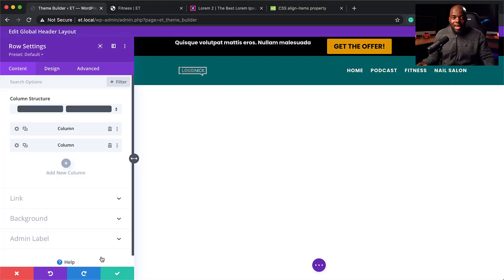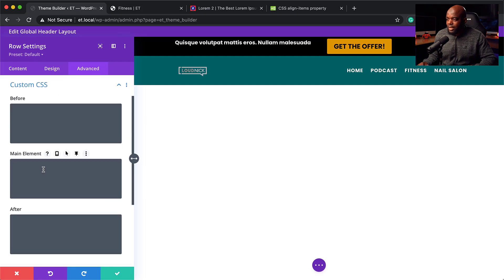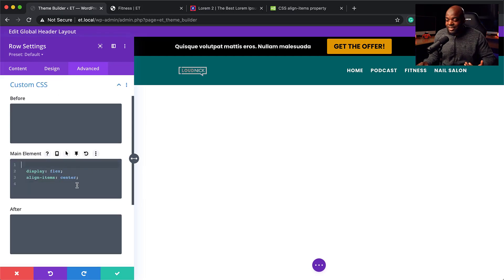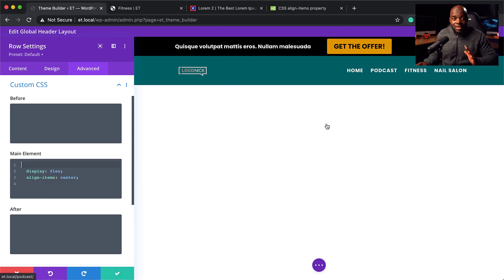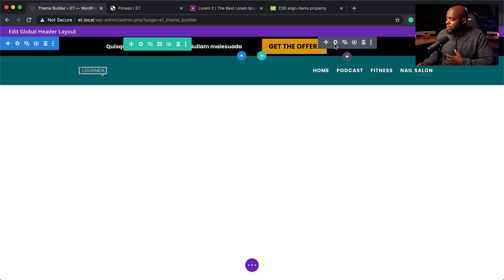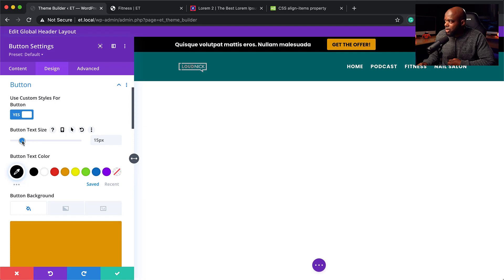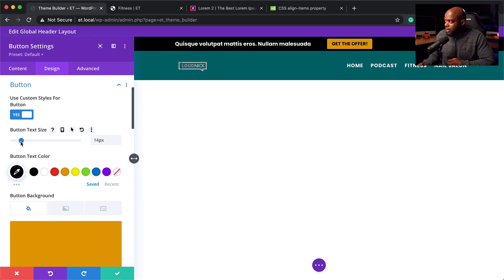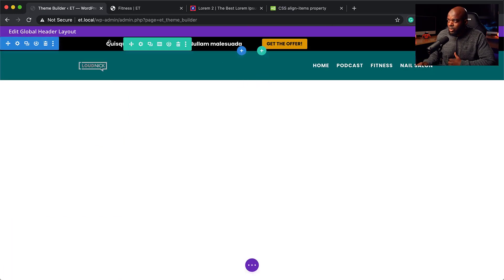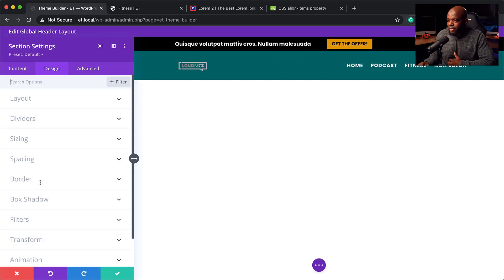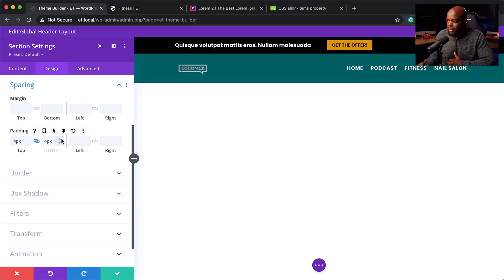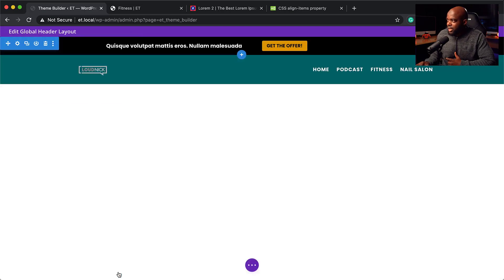To make sure everything is aligned properly, we need to add some CSS code. Come to Advanced Custom CSS, and in the main element add: display flex and align items center. Now everything is aligned center and looks beautiful. The button looks a bit too big, so go back to Design Button and reduce the text size to about 14. This bar is a bit too small now, so go to Spacing and add a little padding — about 6. Now our message is really standing out.